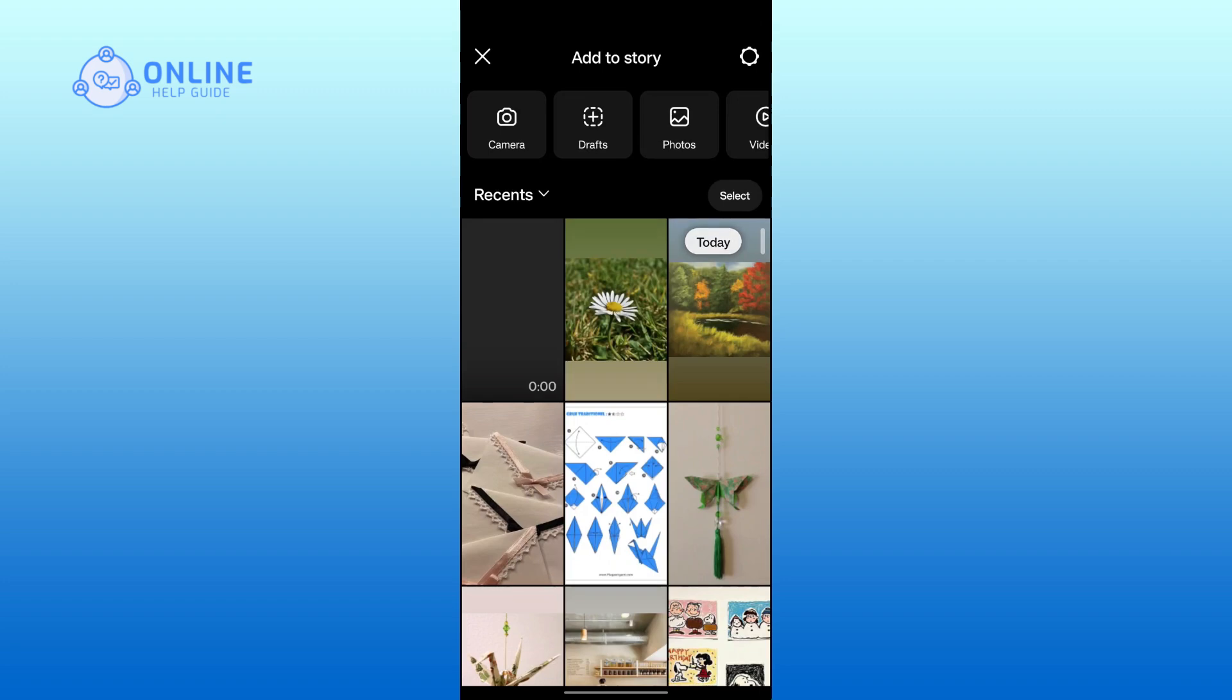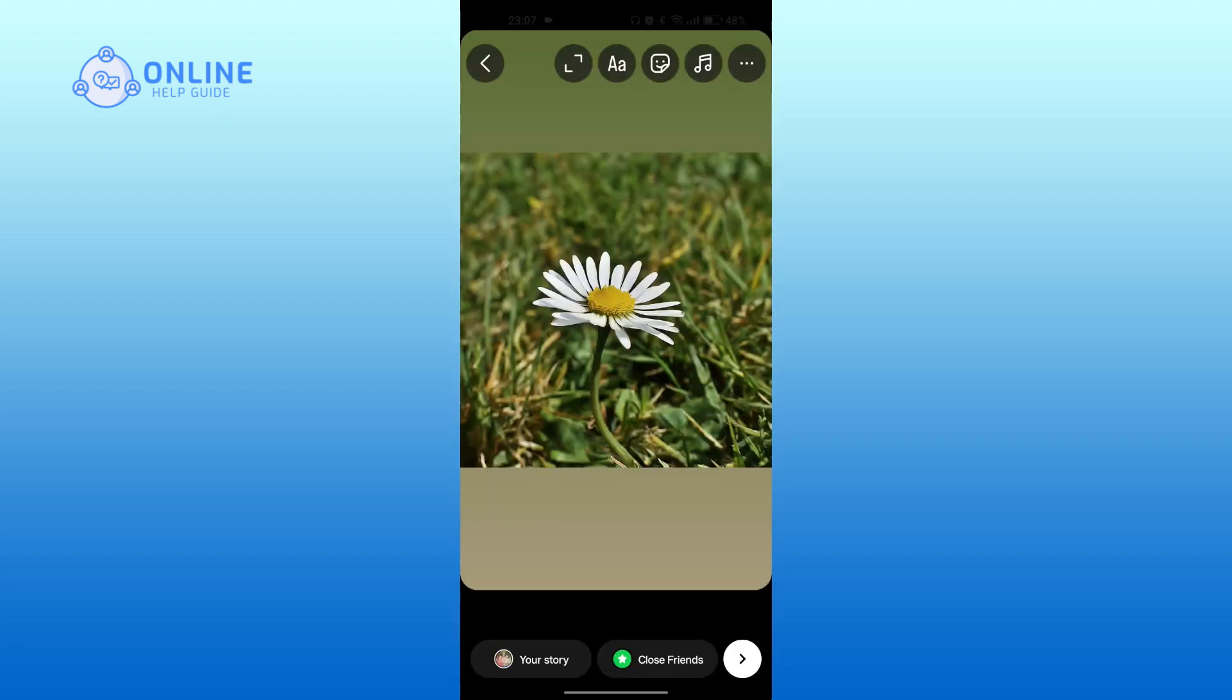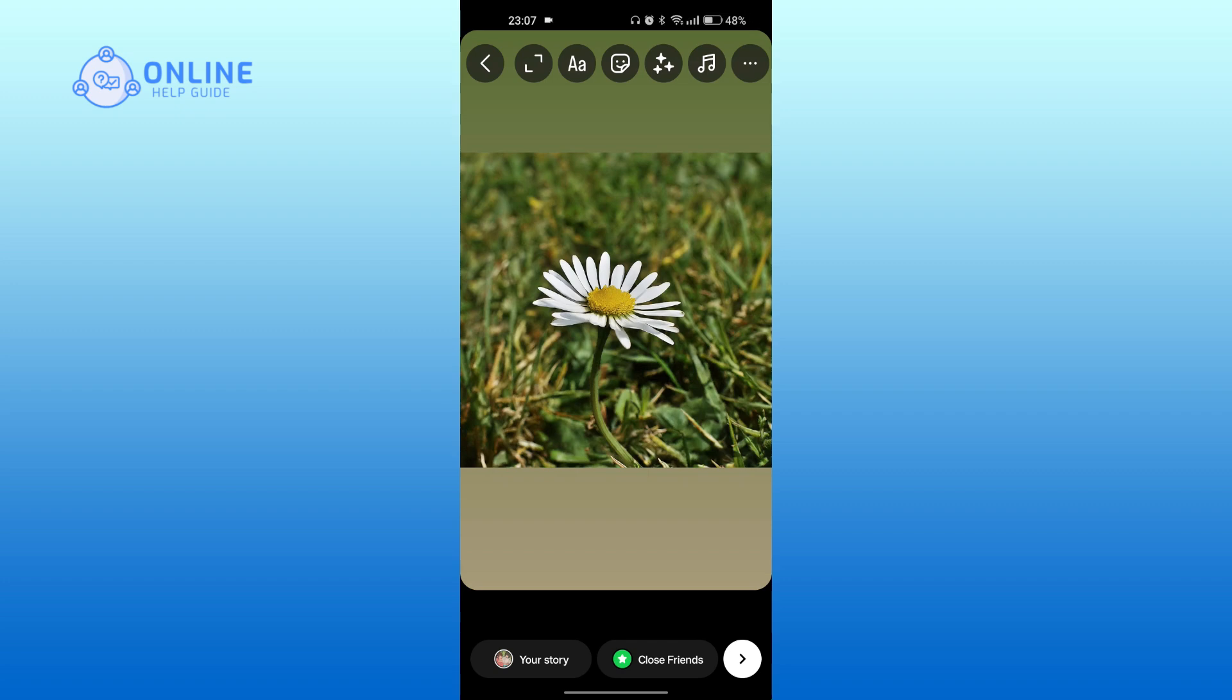Then select the picture that you generated with the help of AI. At the top right, tap on the three dots. Tap on label AI.